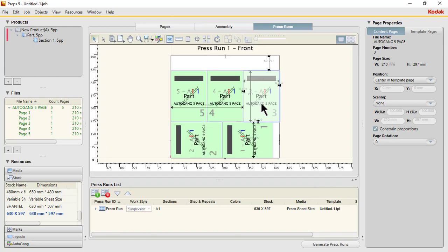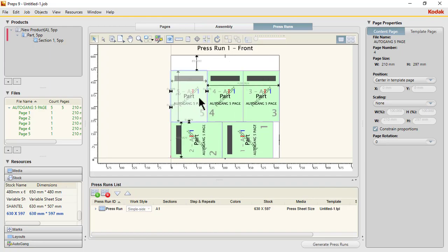two, this is three, this is four, this is five. We've been able to gang a five-page, 5-up autogang on 630 by 597. Thank you.